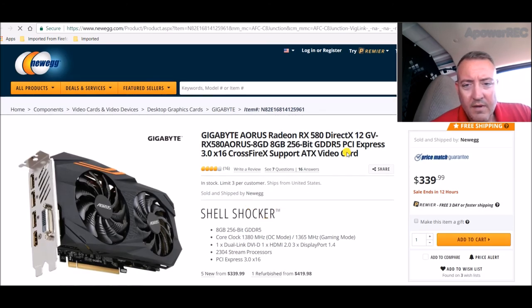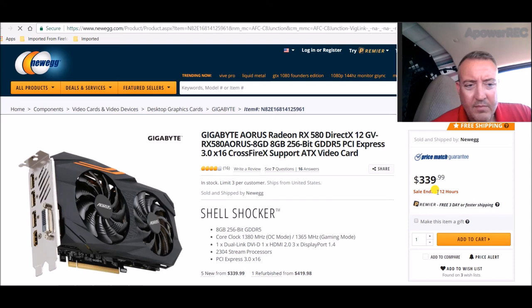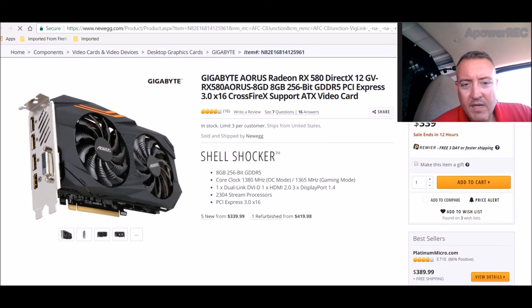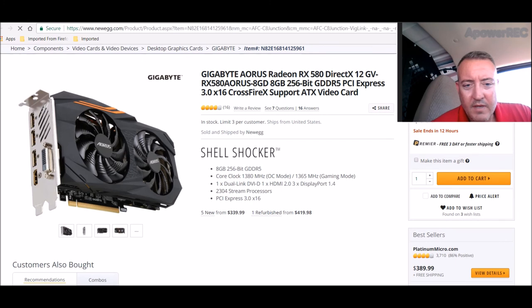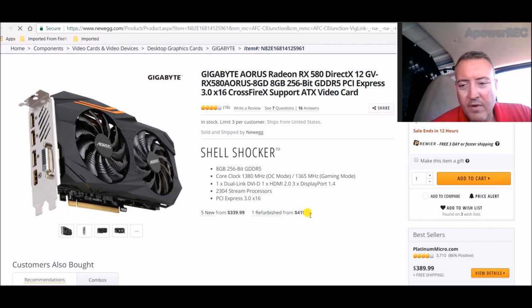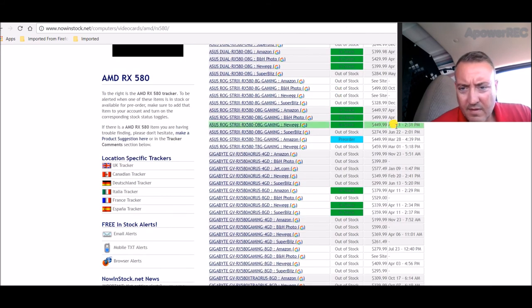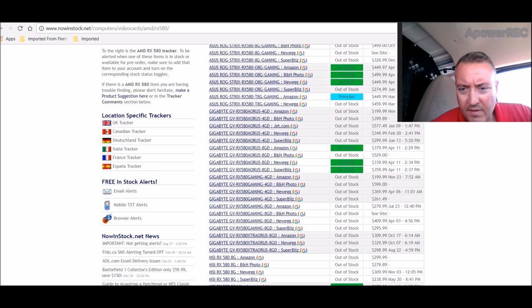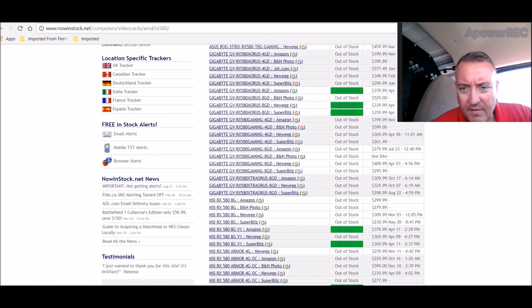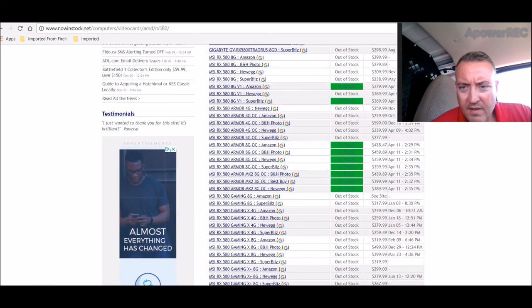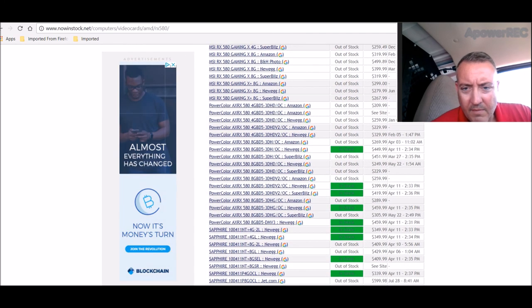So let's go check that out real quick. That's an 8GB Gigabyte for $339. Shell Shocker, huh? 8GB, 256-bit. That's a pretty cheap price. I may have to eat my words on that. I may have to investigate that later. Five new from $339, or you can get a refurbished one for $419. I think I'll take the new one, thanks. Definitely going to have to look at that a little closer. There's a $359 too, $379, $359.